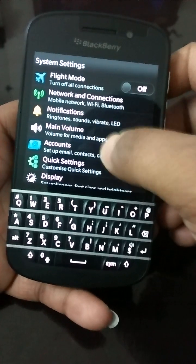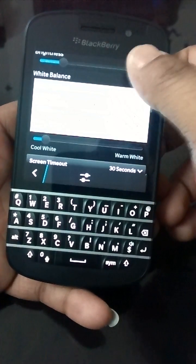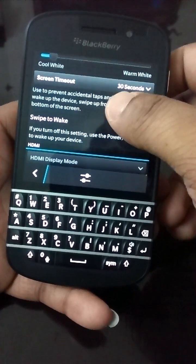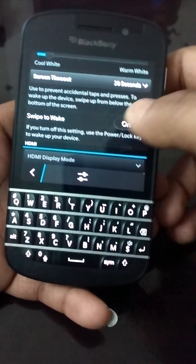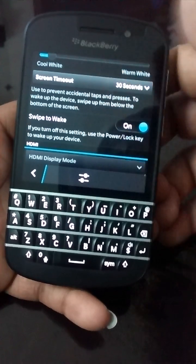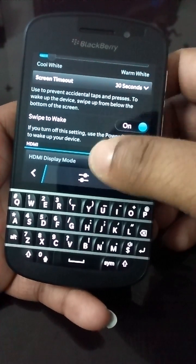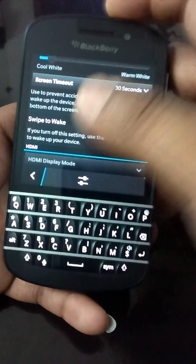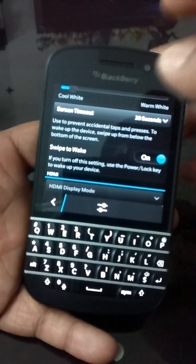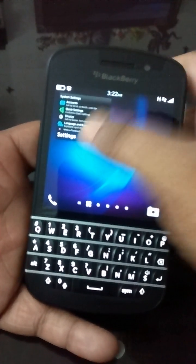Go to Display settings and there is an option called 'Swipe to Wake.' If it is off, this gesture will not work, so you have to keep it on. That's how locking and waking the screen works.